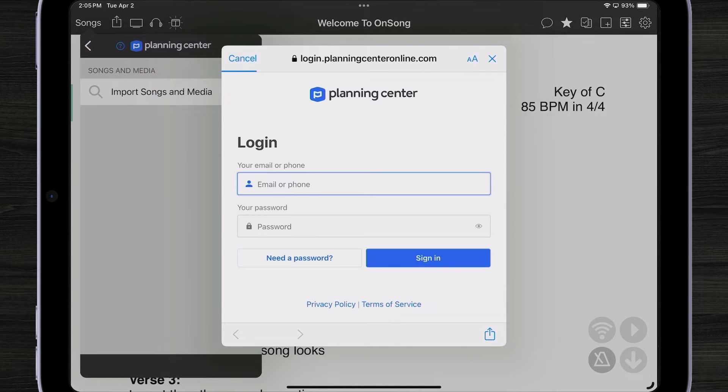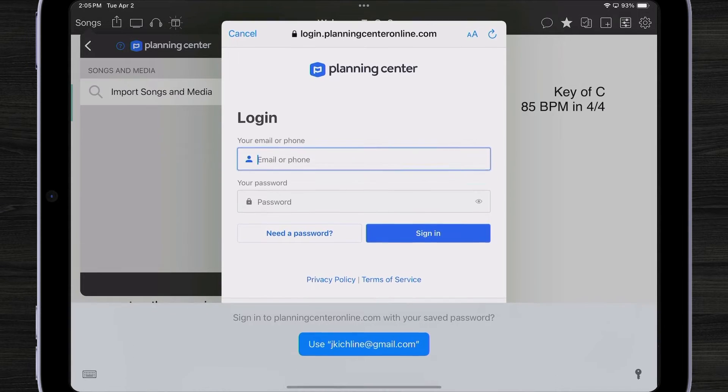Now we will be presented with a PCO login screen. So let's sign in.